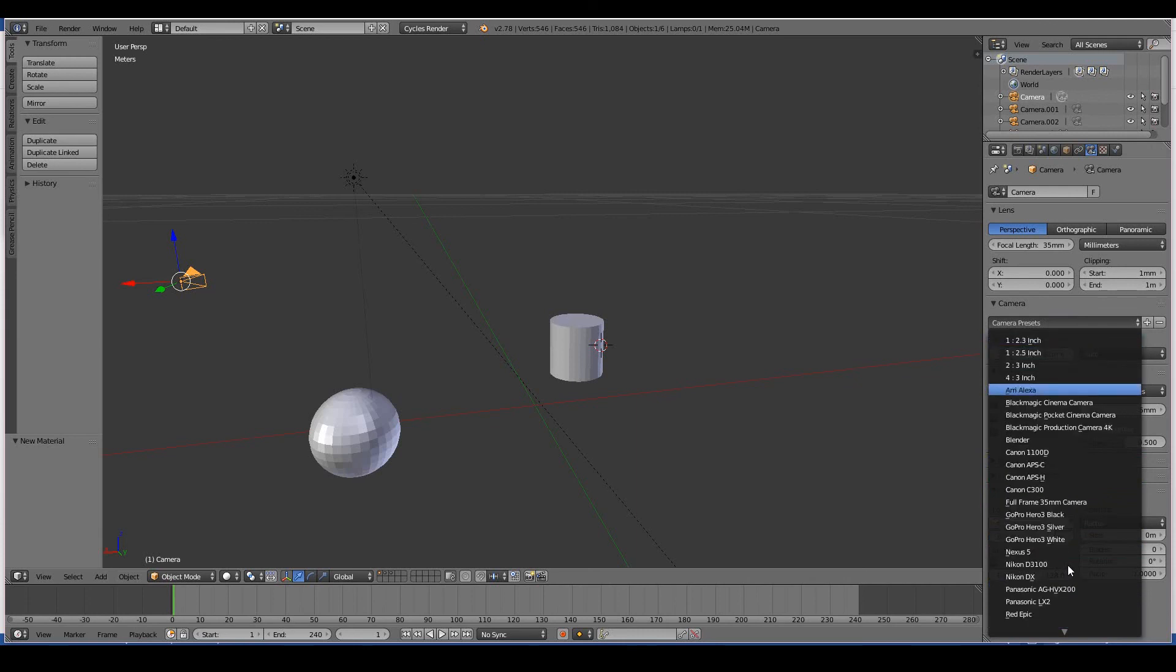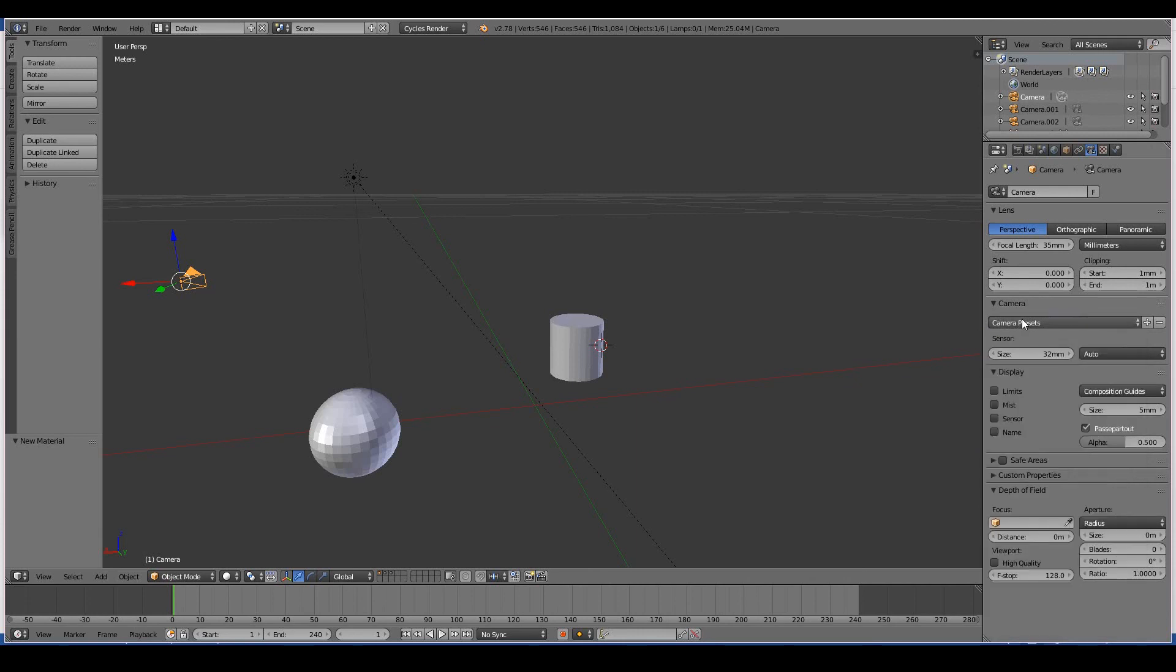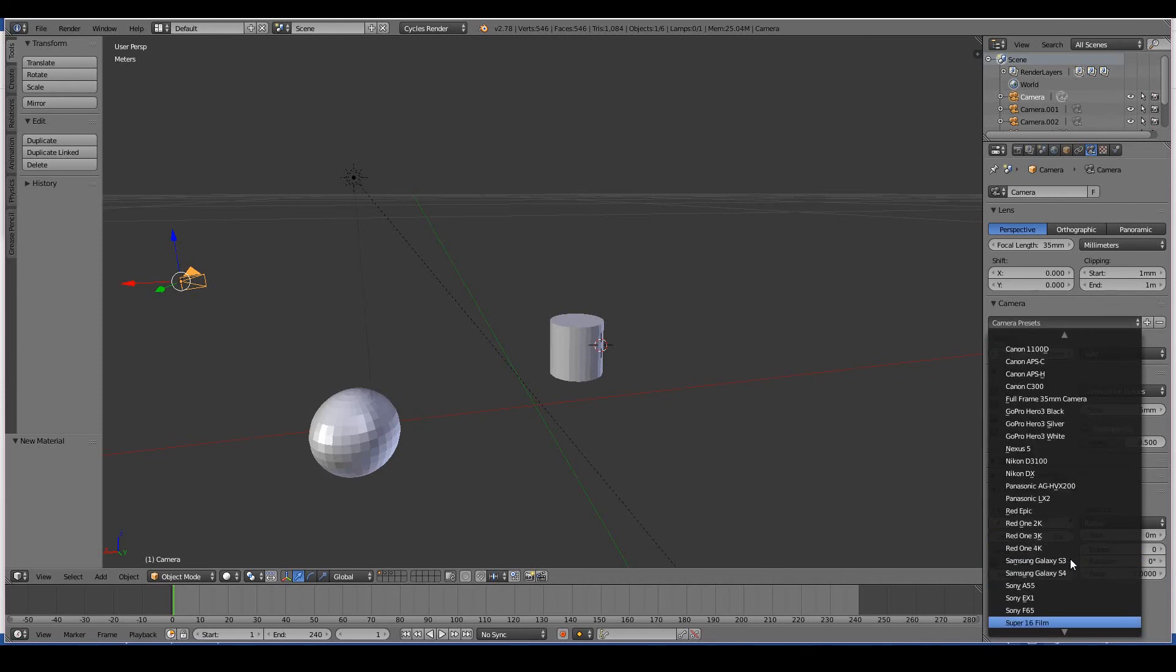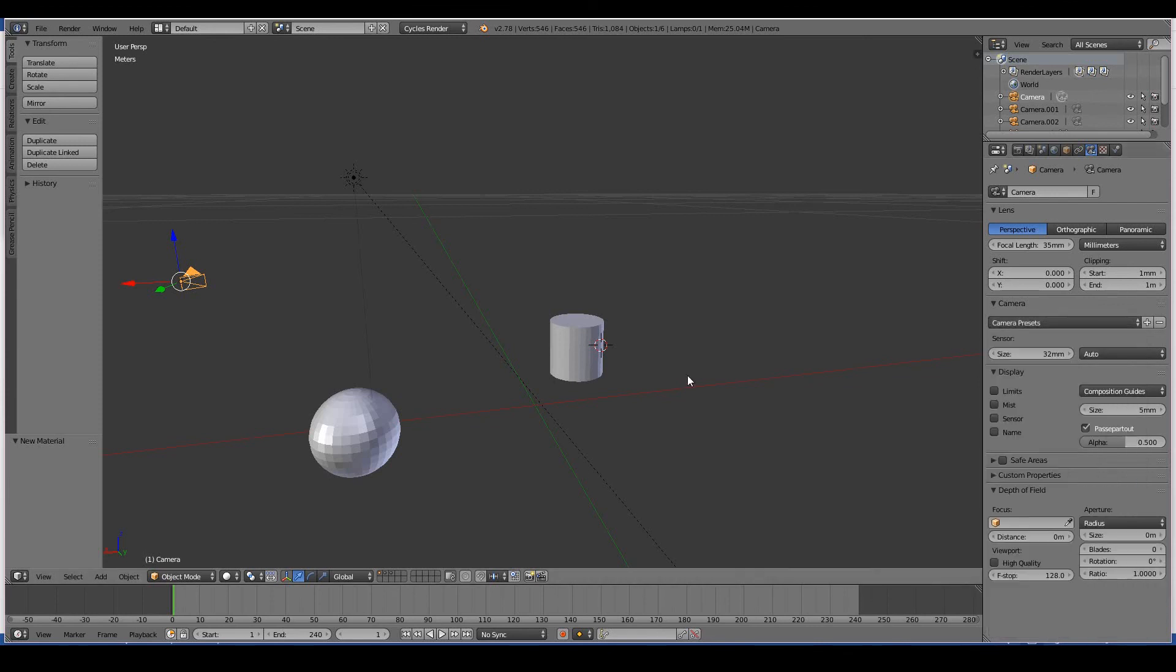You also have Sensor and you can also choose things like depth of field.